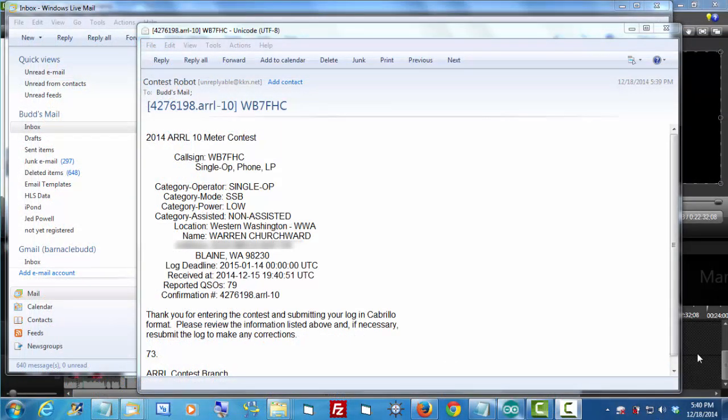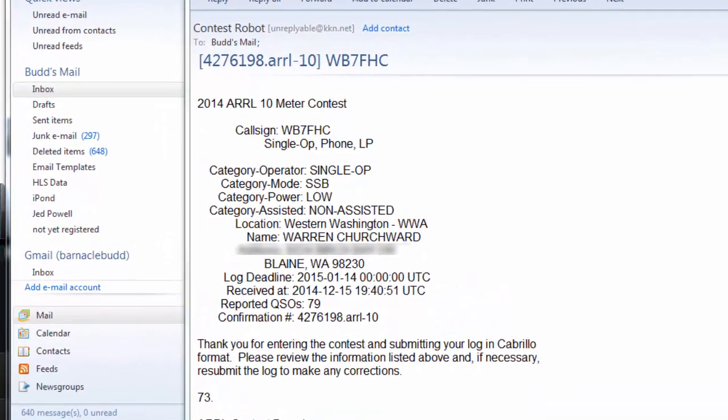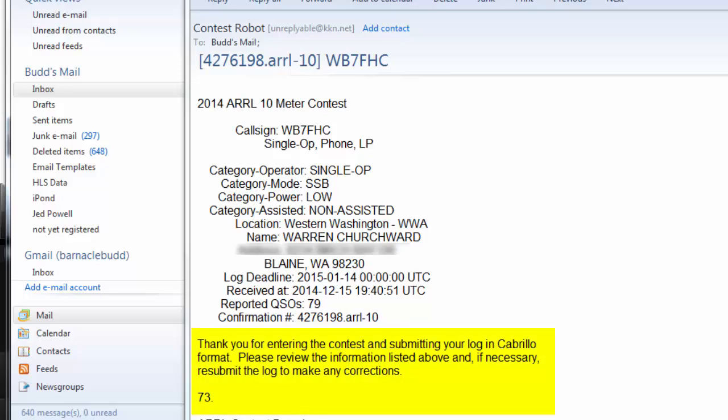Now that error was fortunate because it gave me an opportunity to resubmit this file. I created a new message, sent it back to the ARRL with the corrected file attached to it. And only moments later, they sent me this message saying thank you for entering the contest and submitting your log in Cabrillo format. Success. I got it done.